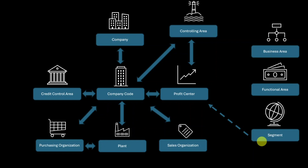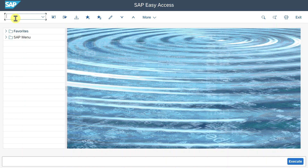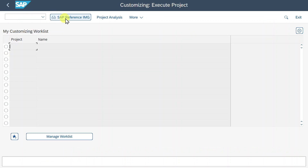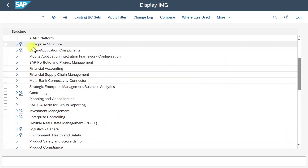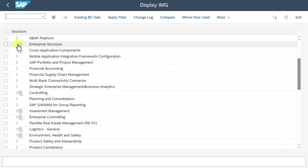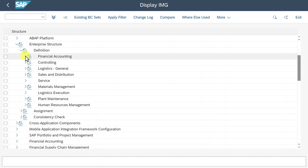Now let's jump into the system to see all of this in action. And don't forget to subscribe to the channel. In our SAP S4HANA system, we navigate to the transaction called SPRO, hit enter, click on SAP Reference IMG, and then you will find a node called Enterprise Structure. Click on this one, then click on Definition > Financial Accounting, and here we can define the main organizational objects in SAP S4HANA Finance.